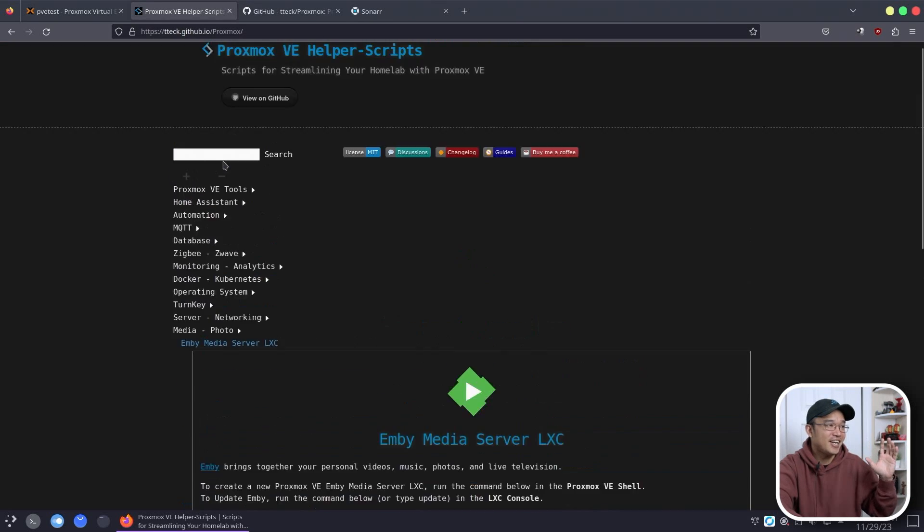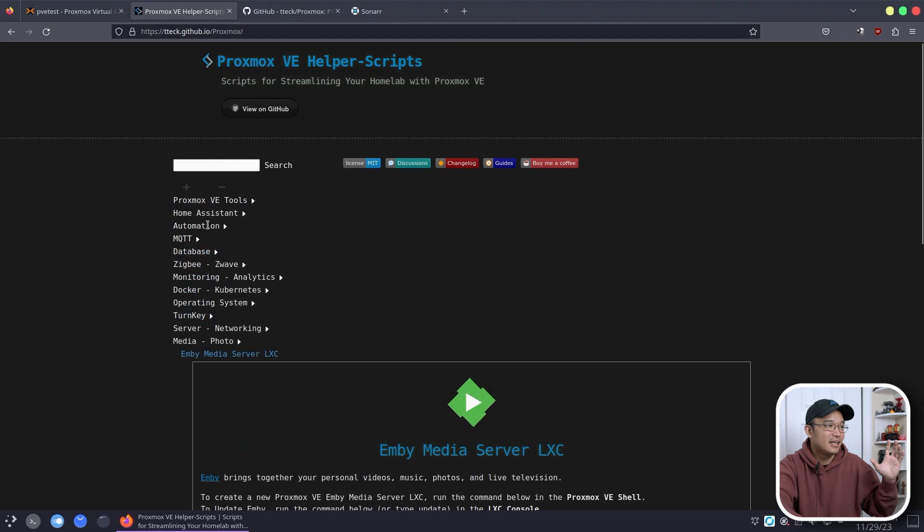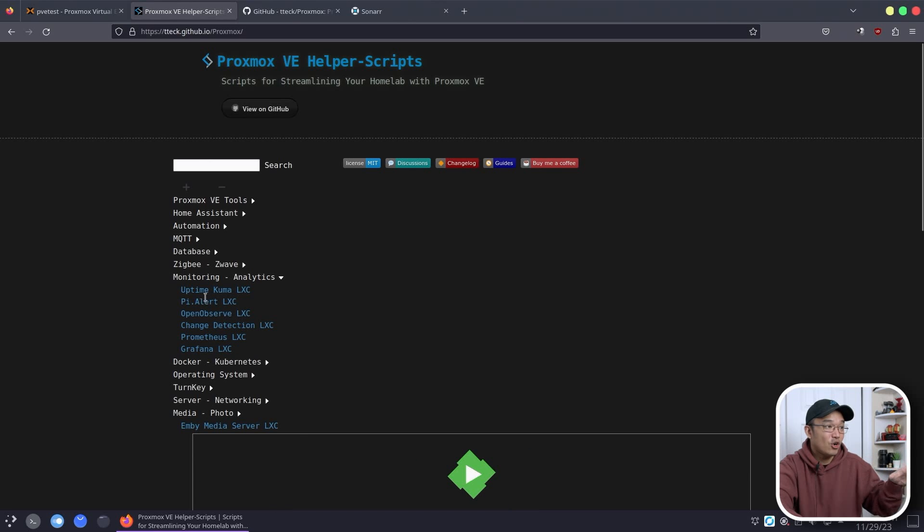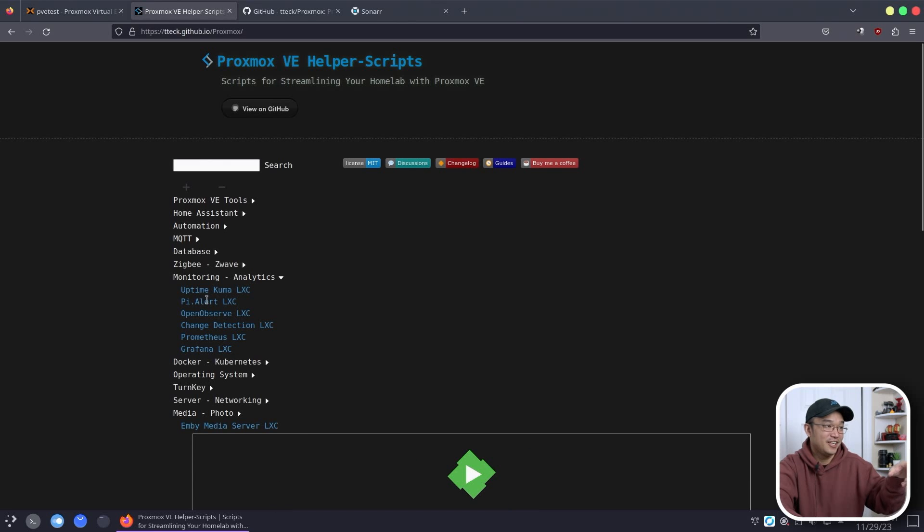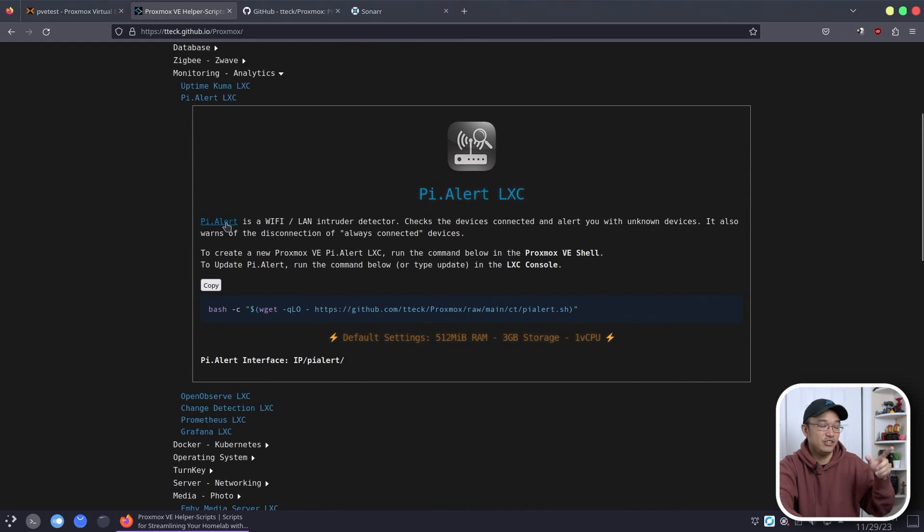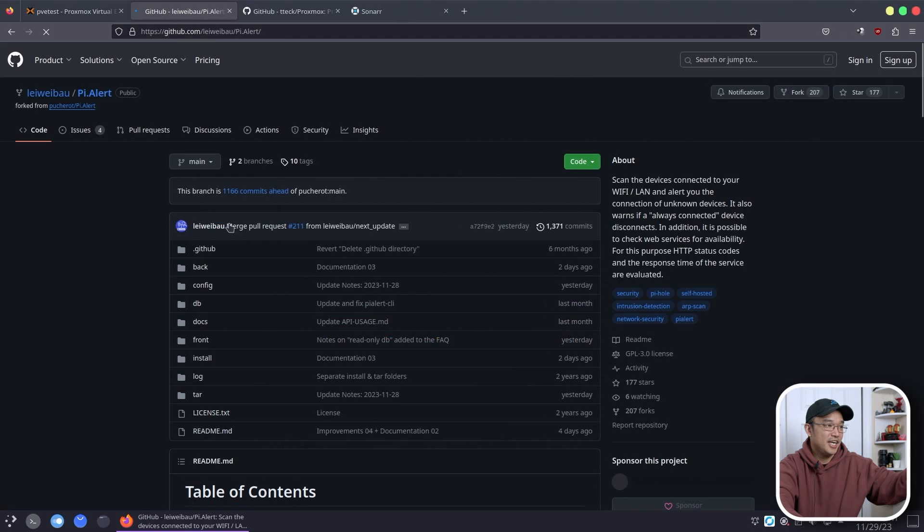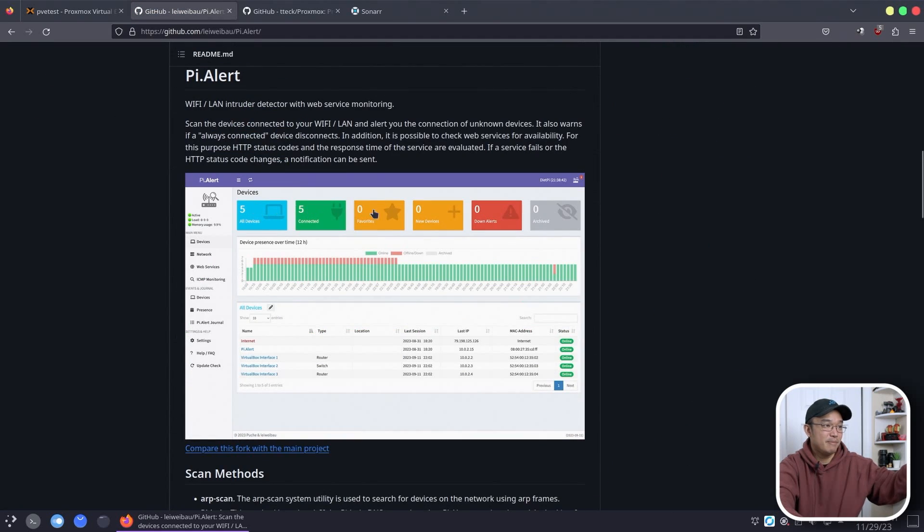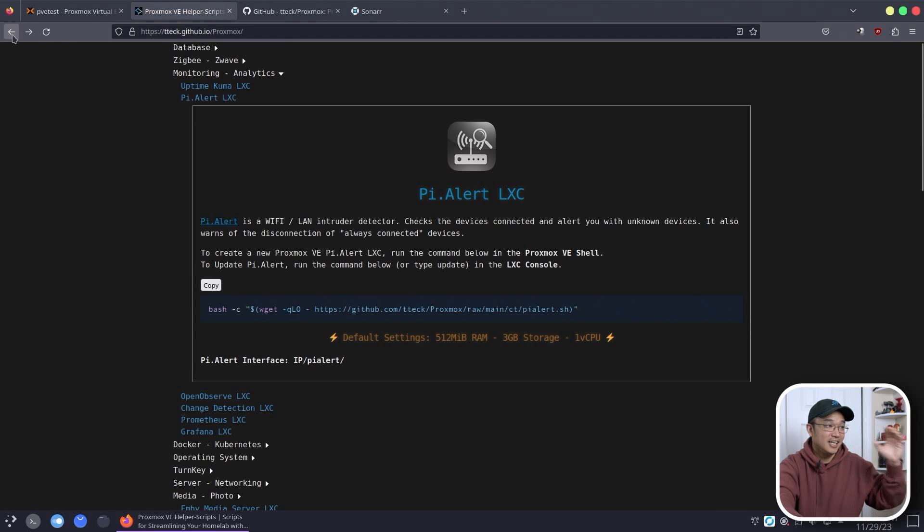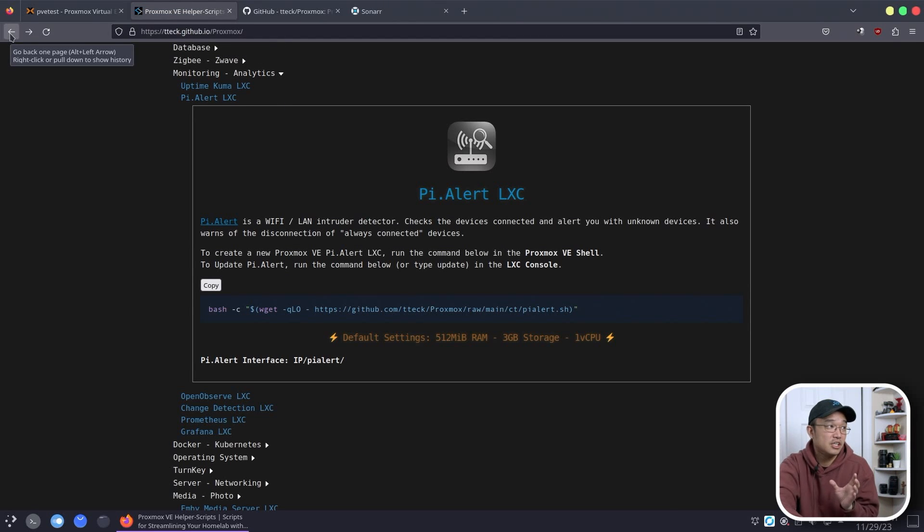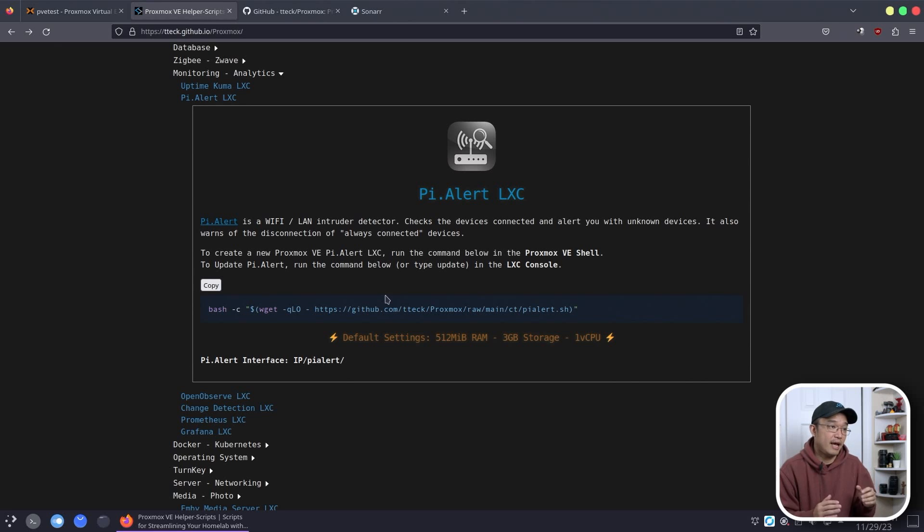I actually did not know about something called PyAlert and I will actually want to play around with this. PyAlert is actually a pretty interesting program. You could go here to his link and it'll actually bring you to the GitHub of what PyAlert is. But what I'm just saying is it's a really good resource for building out your or streamlining your home lab for Proxmox.